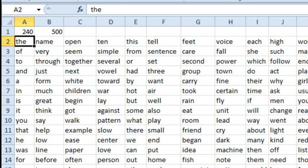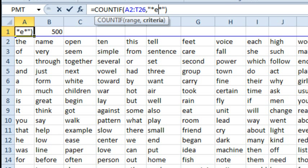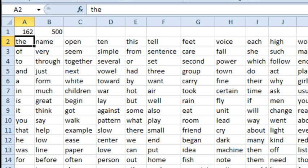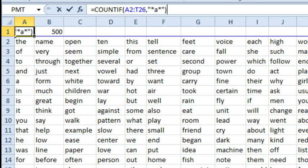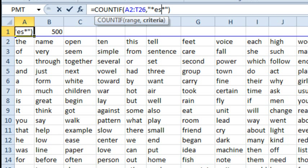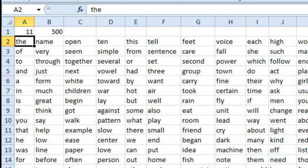There are 240 words that contain the letter E. Let's try it with some other letter — we'll try A, 162. Or we can even try something like ES. How many times does an S follow an E? So that's working.